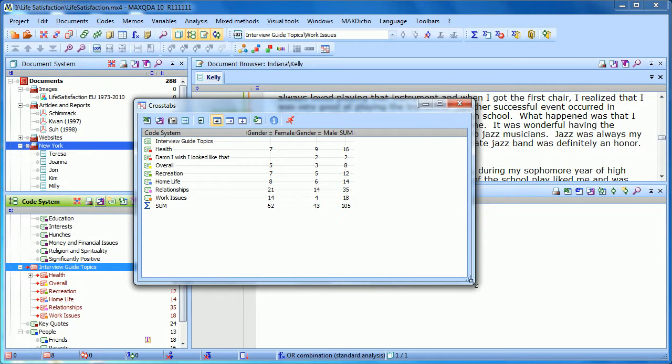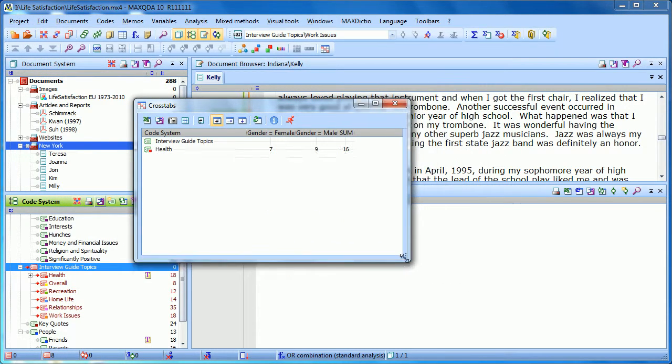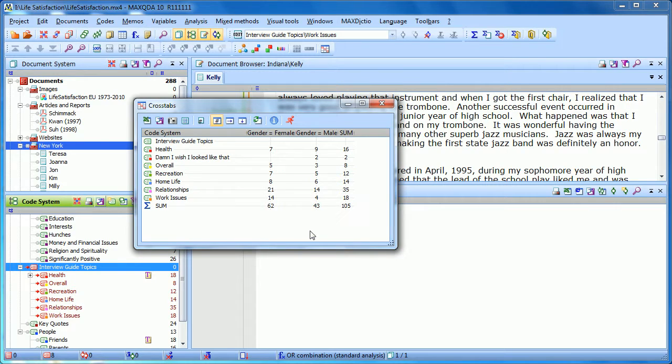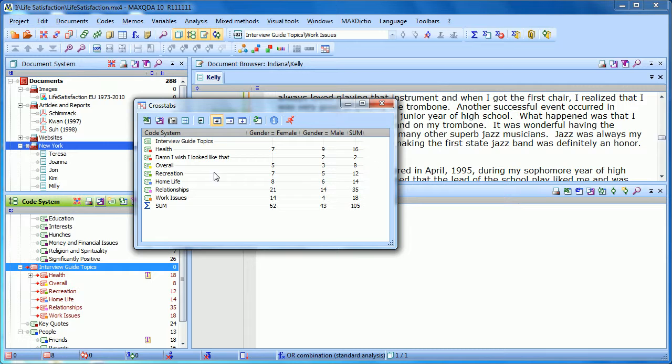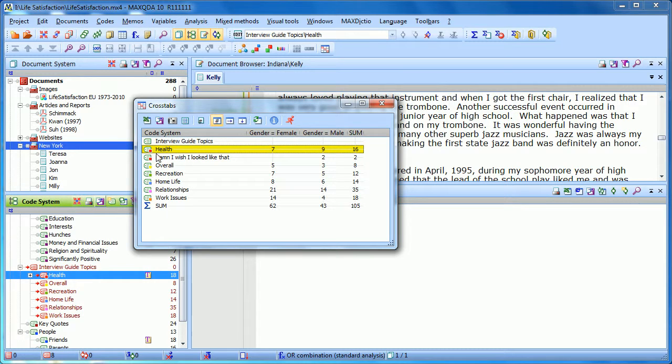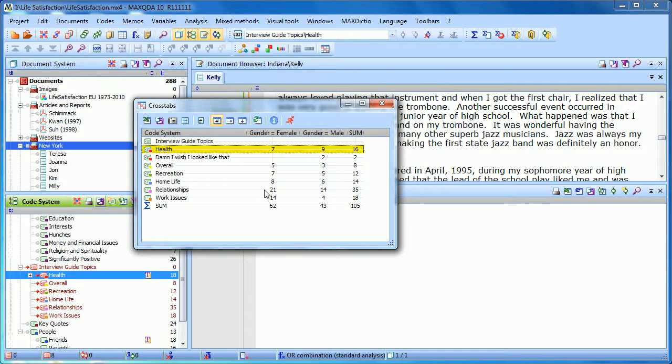And this is what the cross-tabs looks like. In the first column, we have women, then men, and then the sum. We can see the code health, for example, shows up seven times in documents that represent interviews with women, and nine times with men. You can also see relationships came up more often in interviews with women. Work issues also came up more often in interviews with women. And we have all sorts of options here at the top.